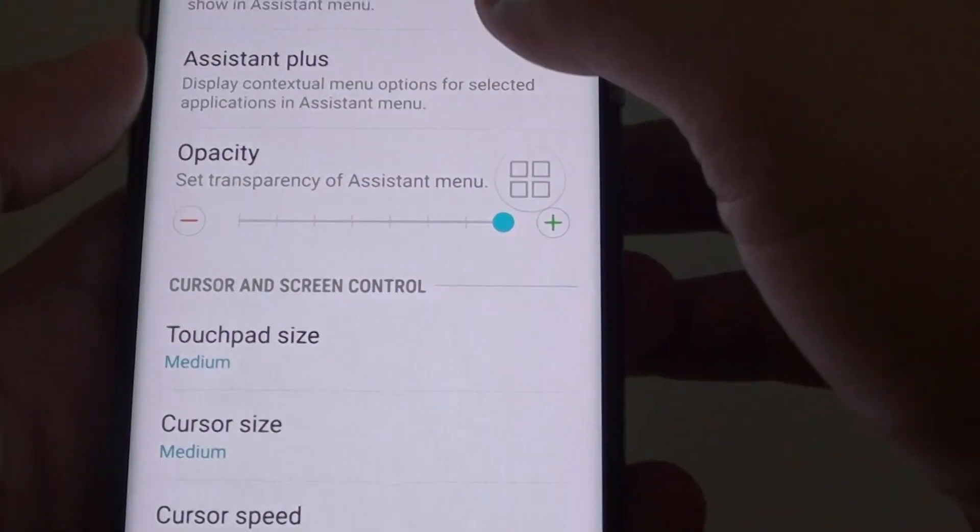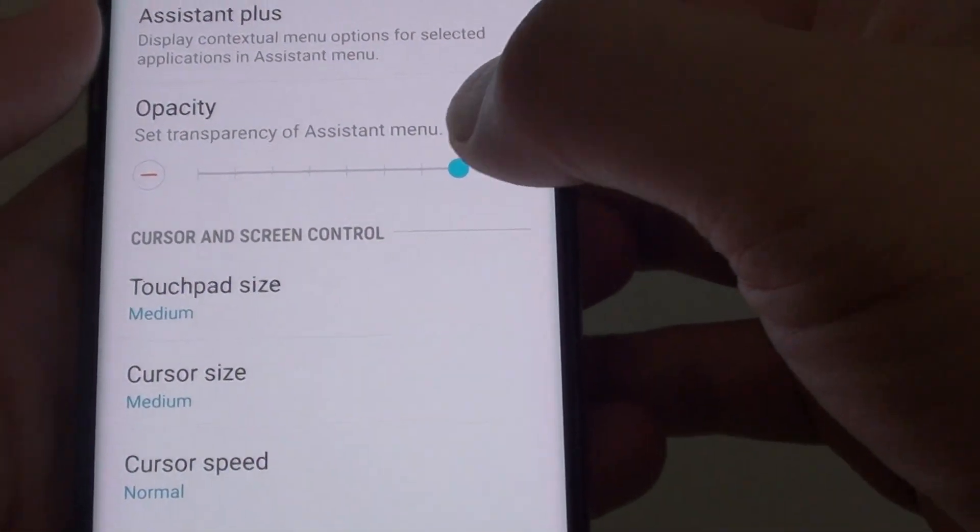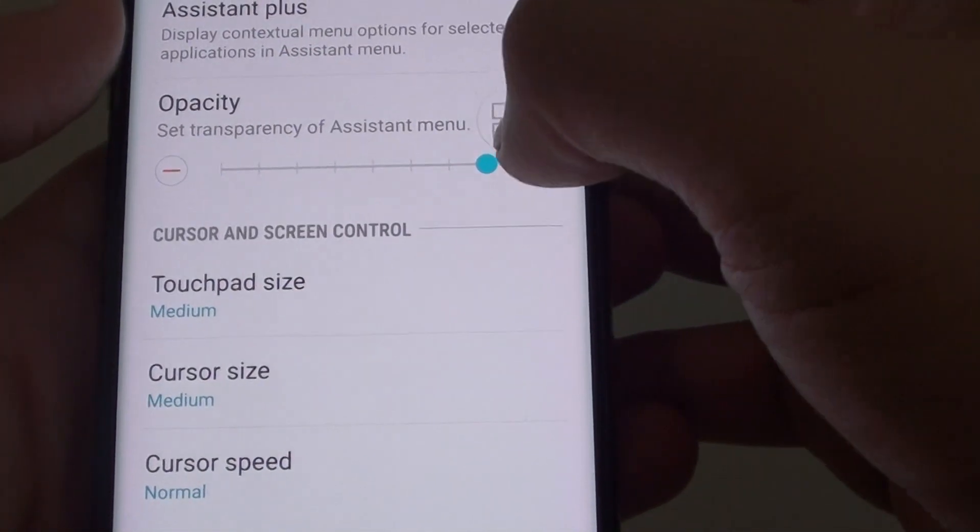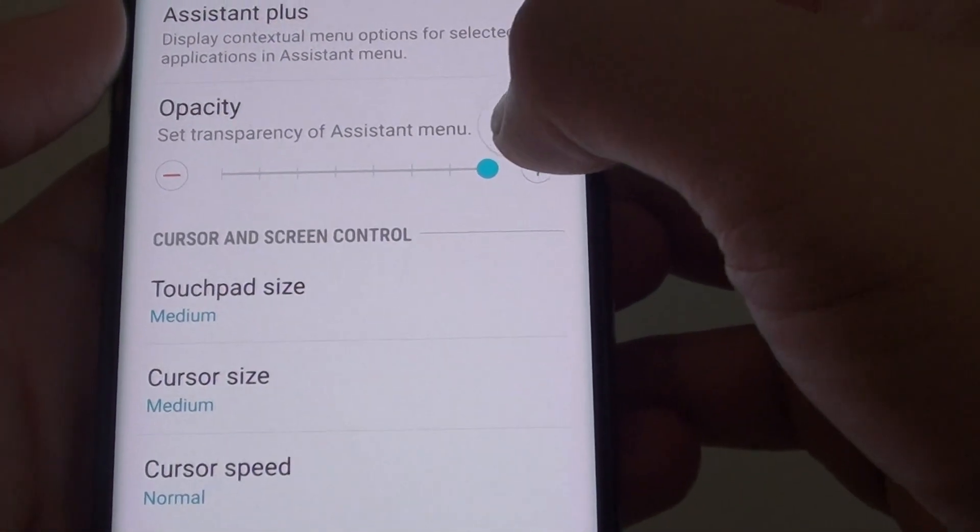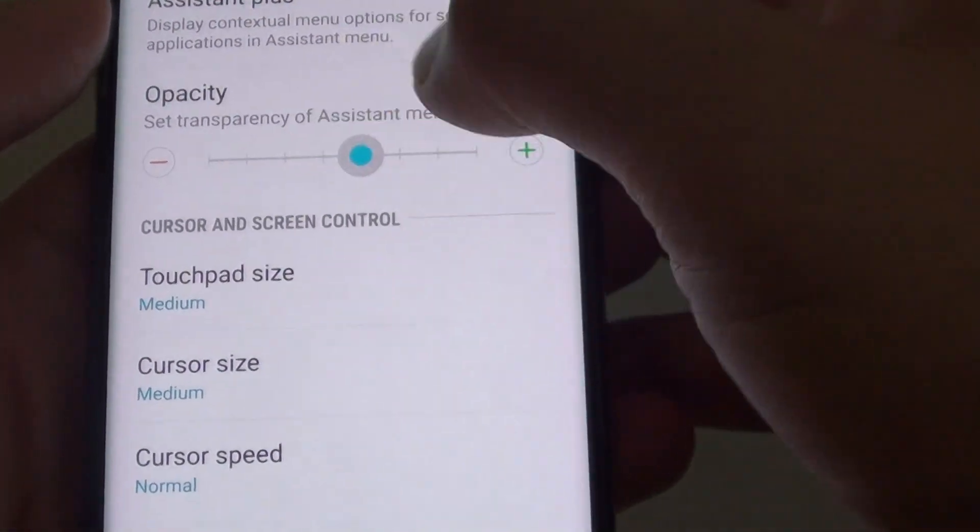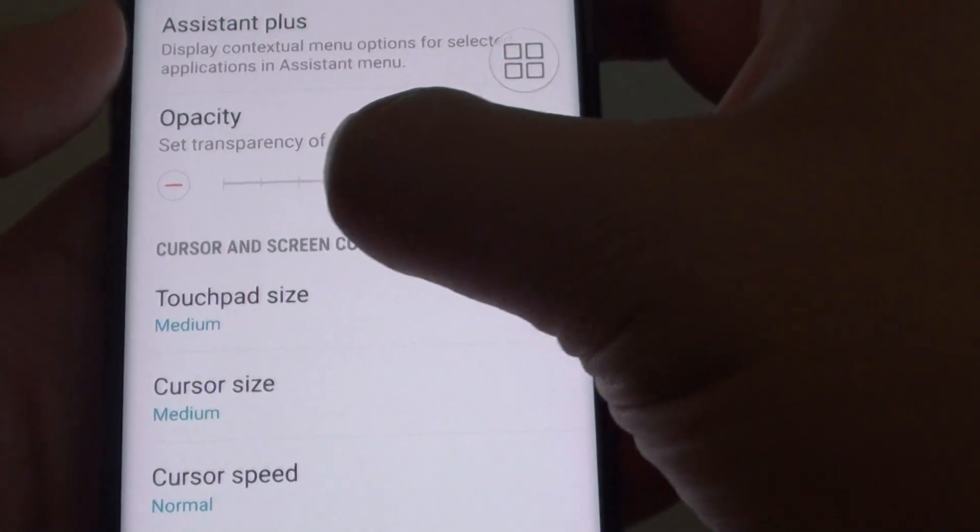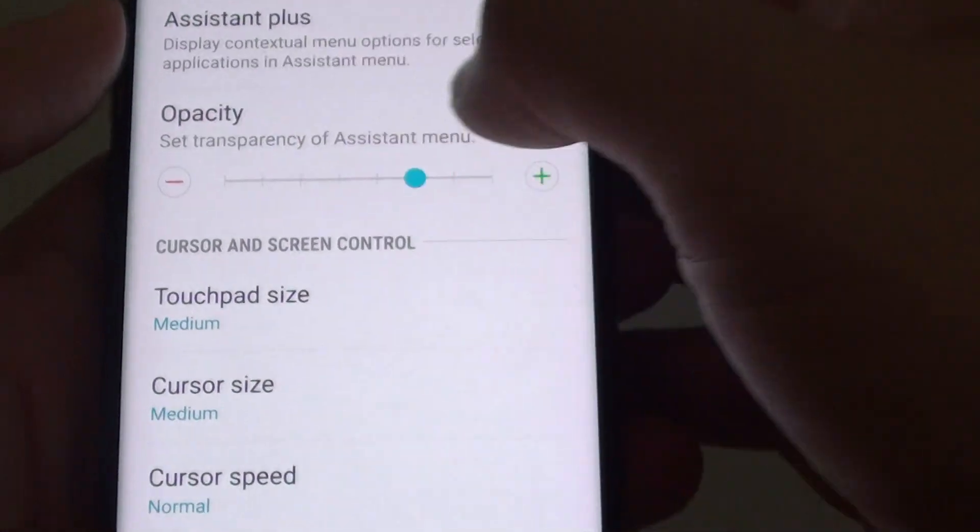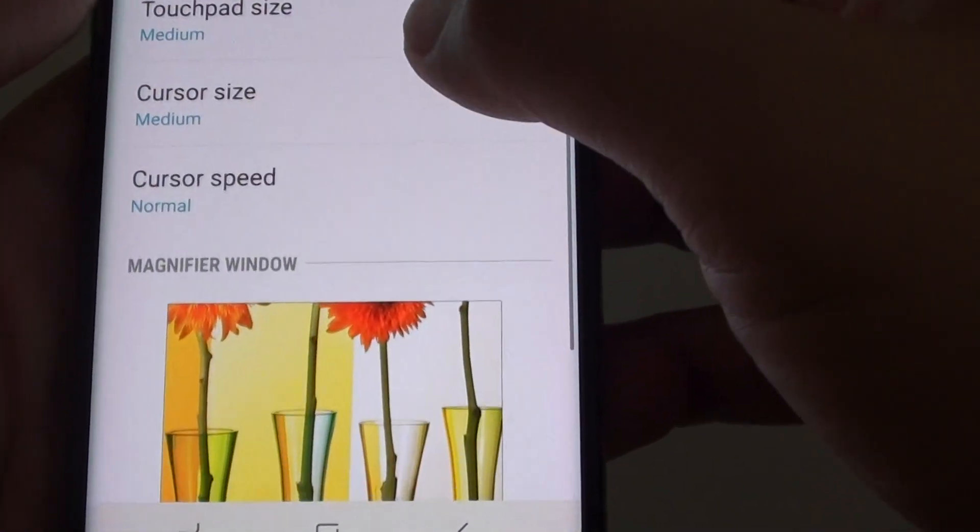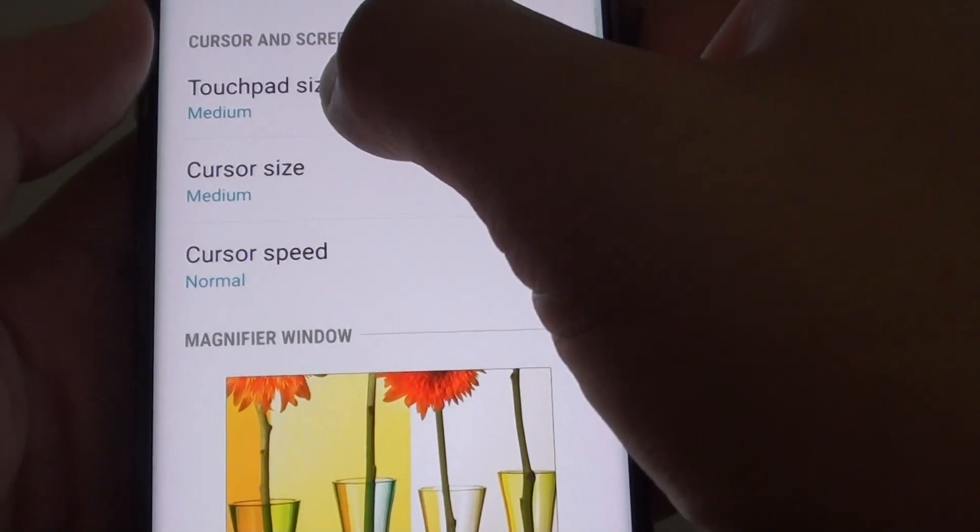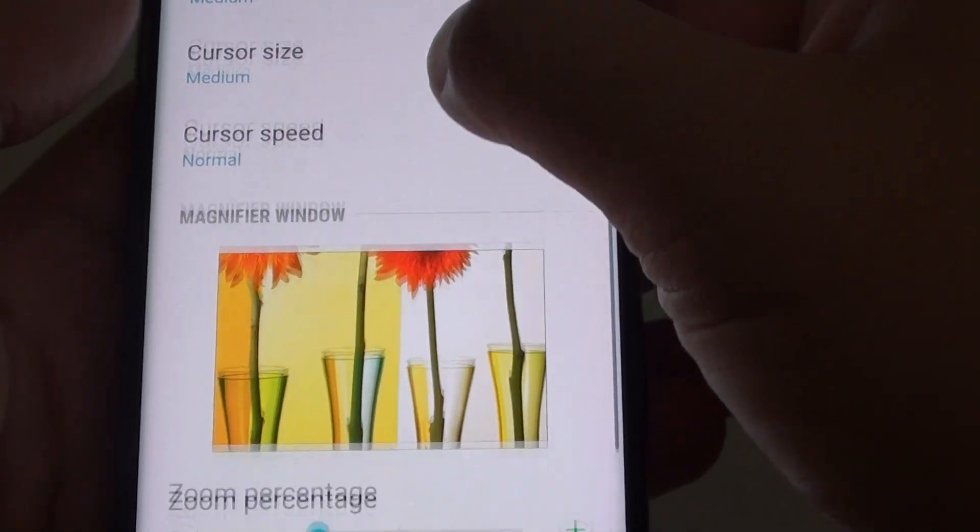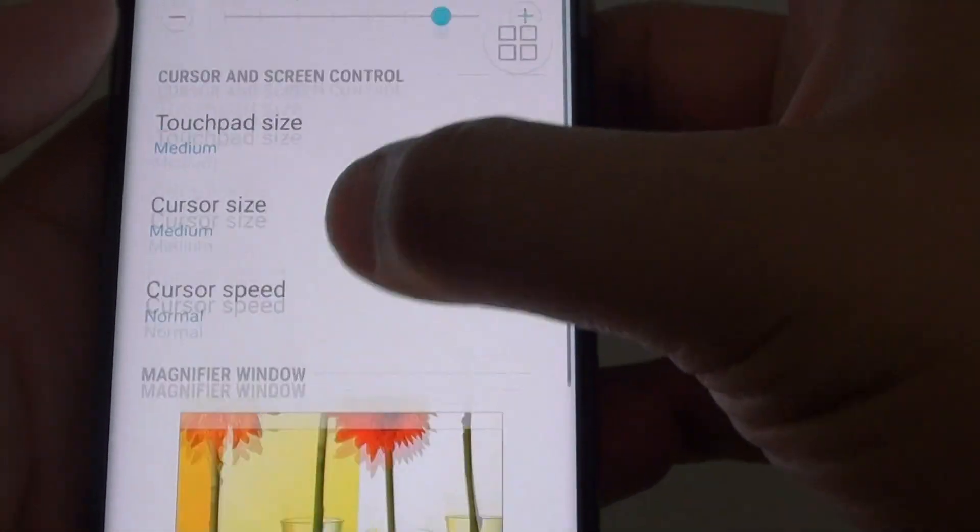And here you can customize how big it is, whether you want it to be transparent or not, and how much transparency you want by using the opacity controller. You can change the touchpad size and other things.